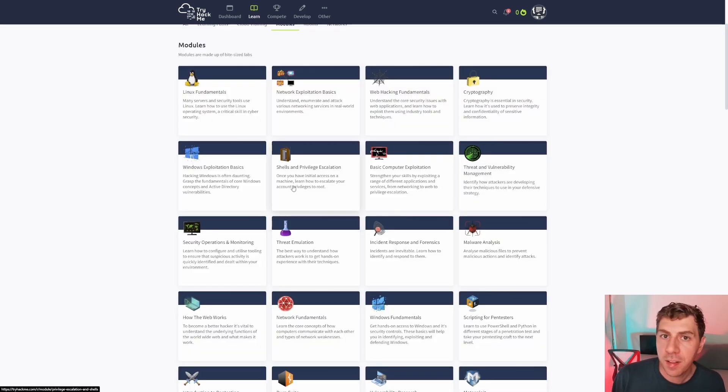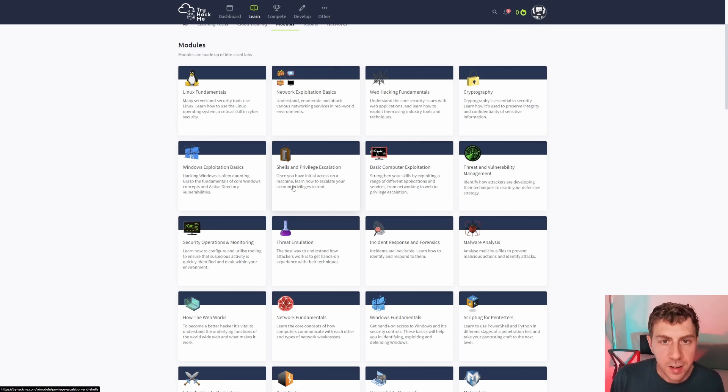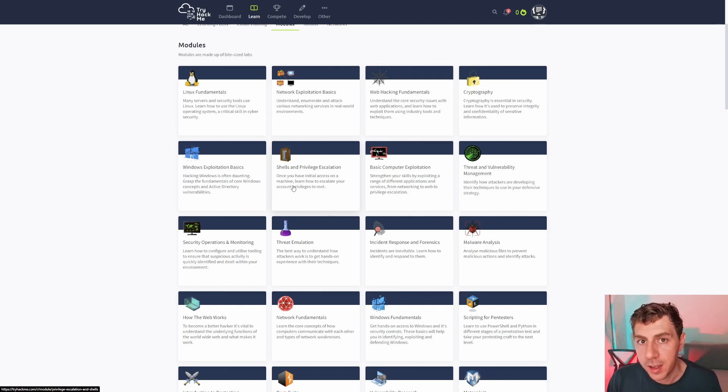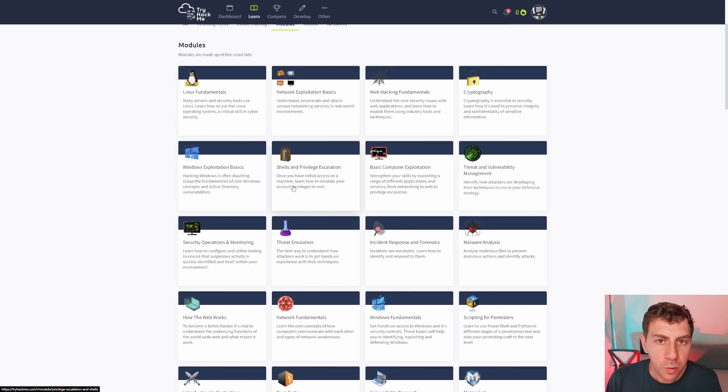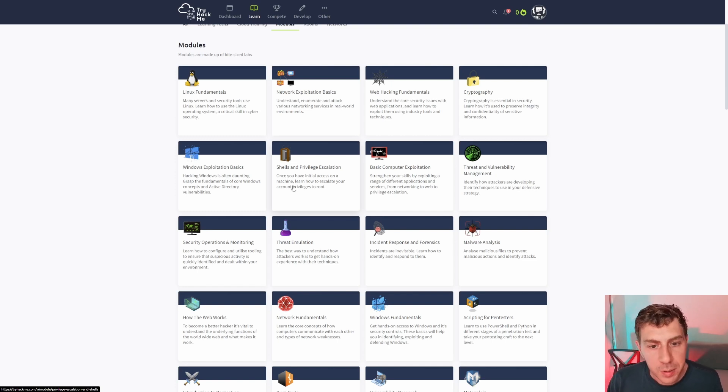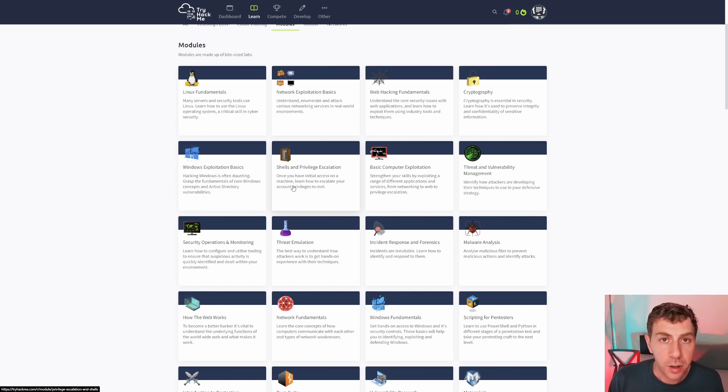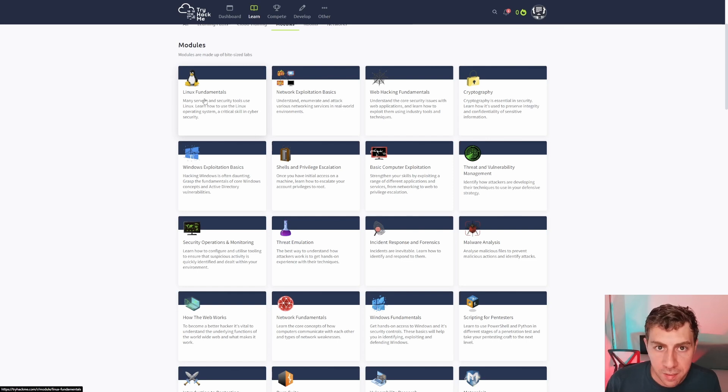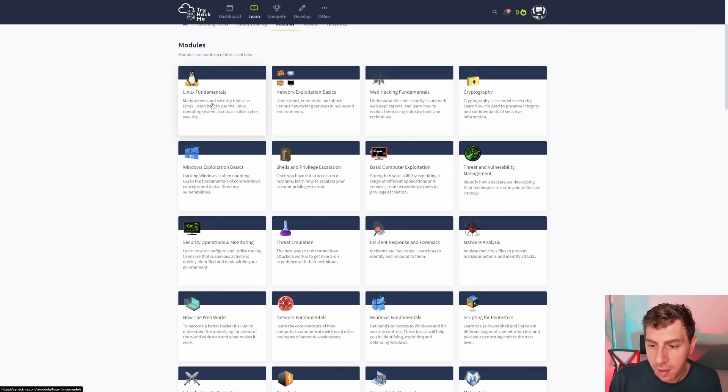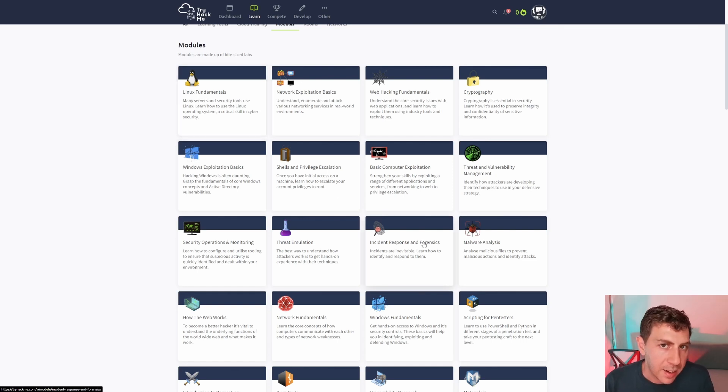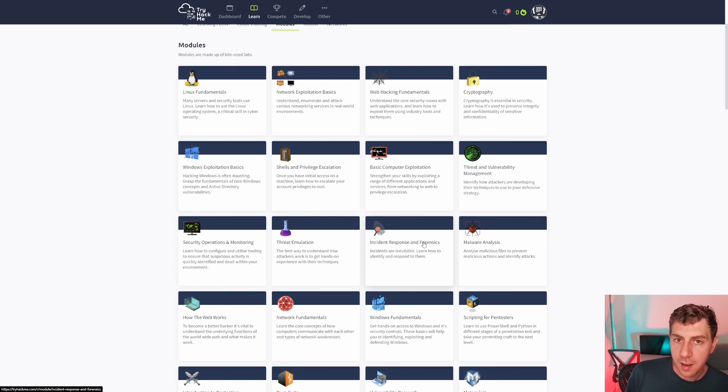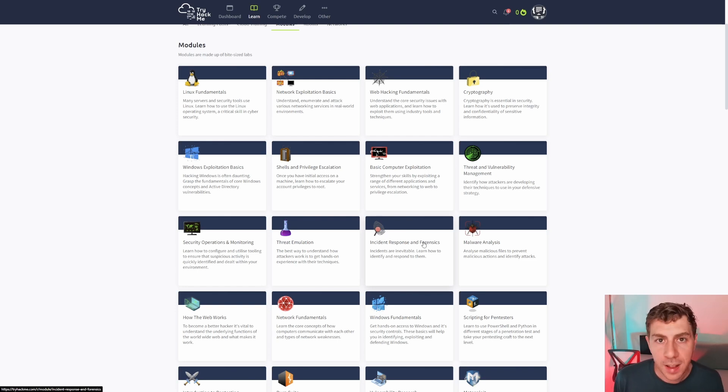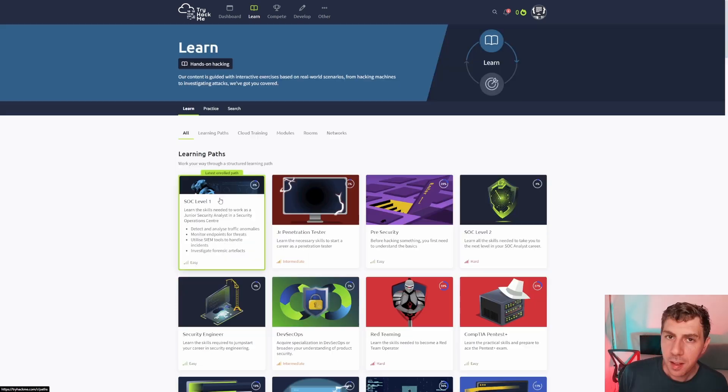Lastly, there is the modules section. This again is just a different way of categorizing a lot of the topics or rooms that TryHackMe have, and it's a good way to focus on something in particular. So if you want to focus on how to get good with Linux, then you could do the Linux fundamentals. If you wanted to learn more things about incident response, then you have that. You don't need to go through the full learning path. So this is just a way where they've categorized the same topics just in a different way.